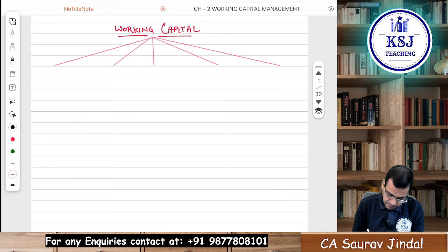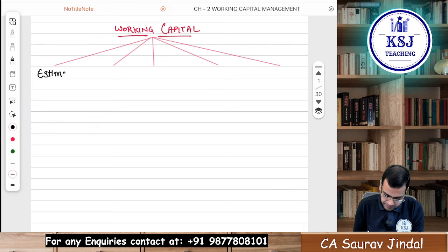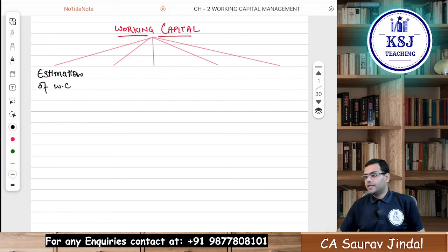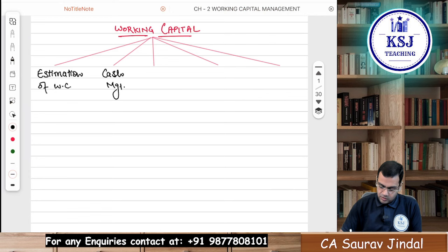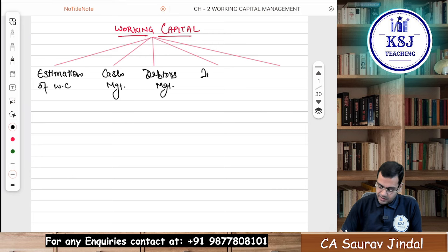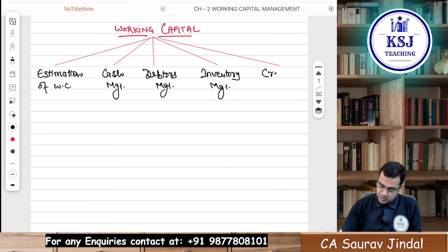The first segment is Estimation of Working Capital. The second segment is Cash Management — again, a part of Working Capital only. The third segment is Debtors Management. The next segment is Inventory Management.